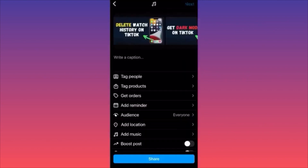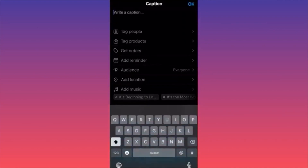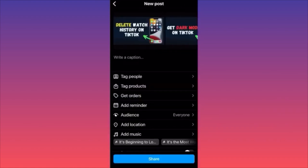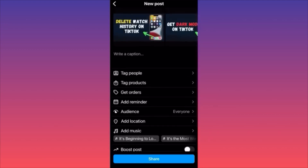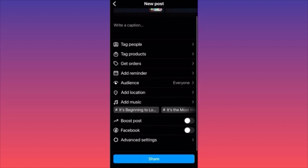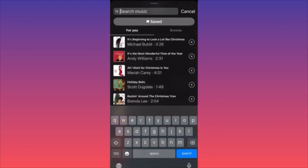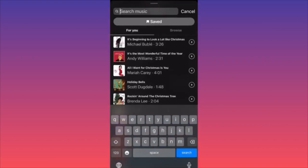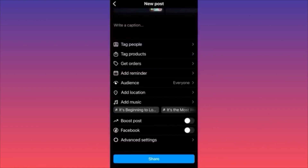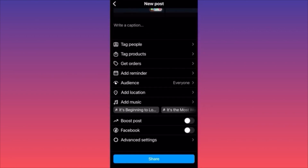If you want to change the music at the last step, you don't have to go back. Scroll down and there's a special section called Add Music — simply change the song from here without losing your progress. When ready, add the new song and proceed with posting. Don't forget to include your metadata and necessary hashtags.